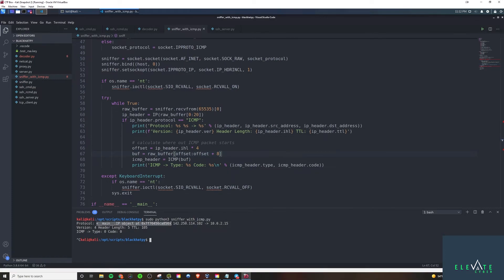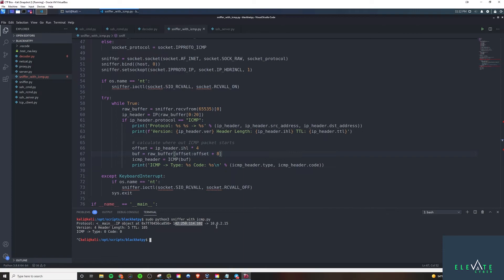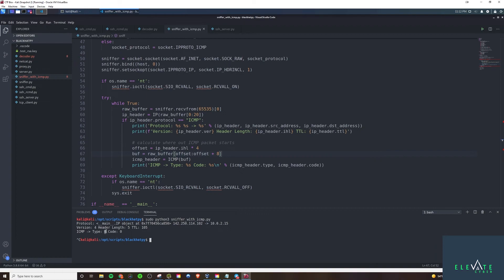And then we have the IP header. Like I said, it's an object. And then IP source address, another arrow, destination address. And then version 4, it's IPv4. And header length would be 5, TTL 105 in this case, ICMP. Type 0, code 0. So that means basically that both the ICMP header type is 0 and ICMP header code is 0 in this case.